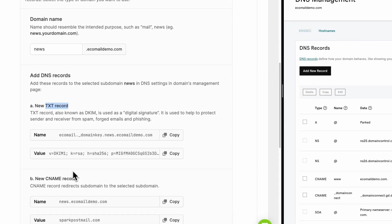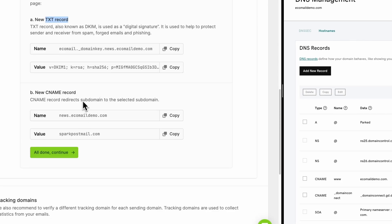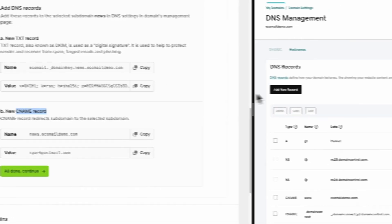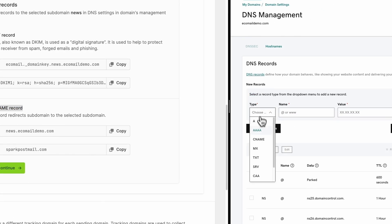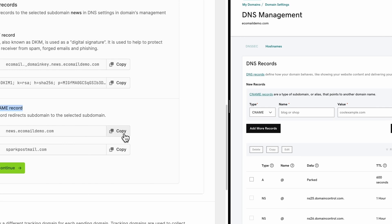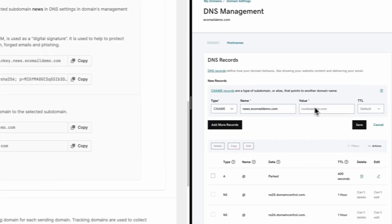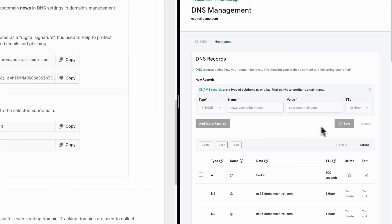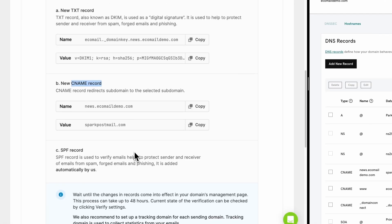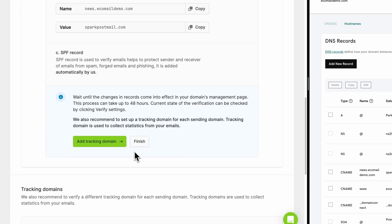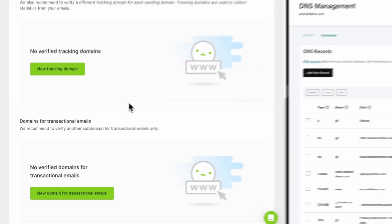Second, you are adding a CNAME record. Again, copy and paste the values and save it. Third is the SPF record, which is added automatically, so you can just click continue and then click on finish.